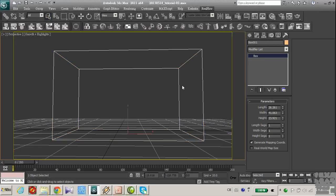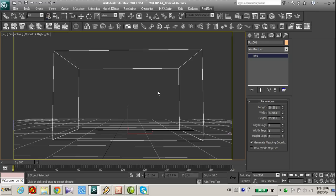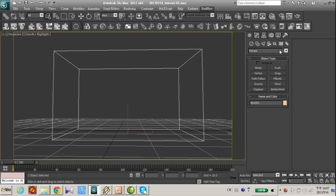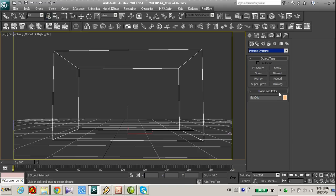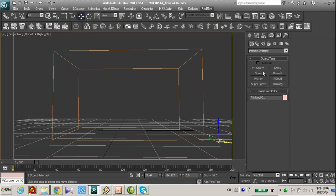Here, I already created a box. This will be the region of particle generated. Let's go to particle system, create thinking particle in your bin.